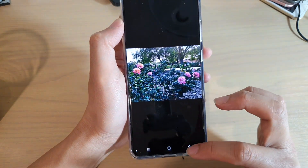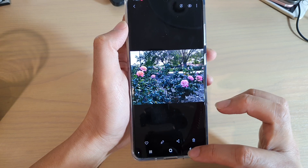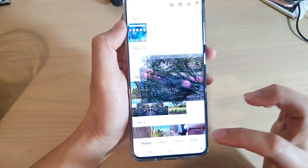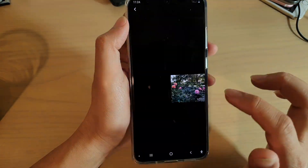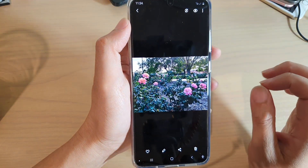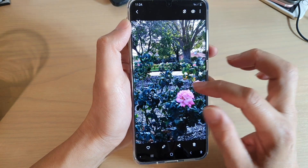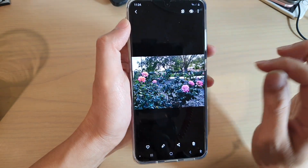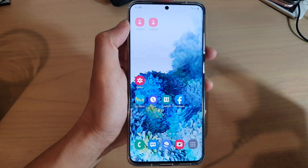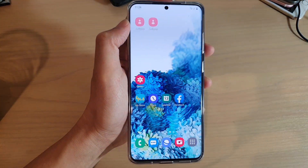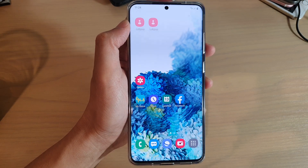If you go back to your gallery, you can see there is a new copy now — that is the cropped image we just created. Thank you for watching this video; please subscribe to my channel for more videos.